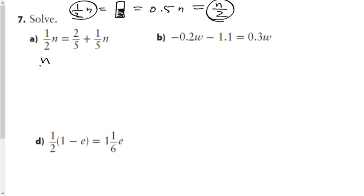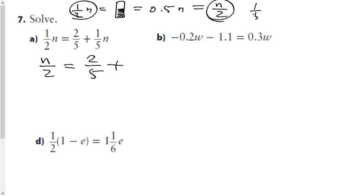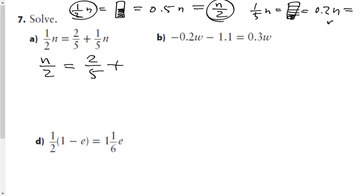I'm going to change that first term so it doesn't have the fractional coefficient written that way. The same thing happens for a fifth of n — if I think about it, it's n divided into five parts, which is 0.2n, or equivalently n over 5. So I'm going to write it as n over 5.